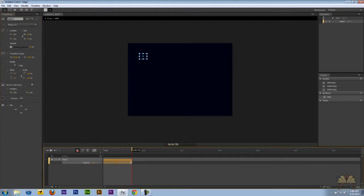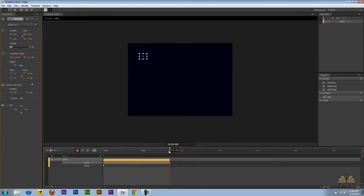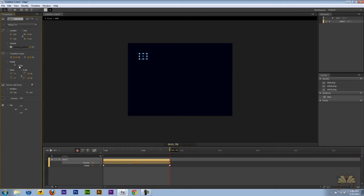I'm going to take this animation and just extend it. And we're also going to insert keyframe for rotation. So one keyframe over here for zero and then we're going to come over here and add another keyframe, 360. So the star is going to rotate.